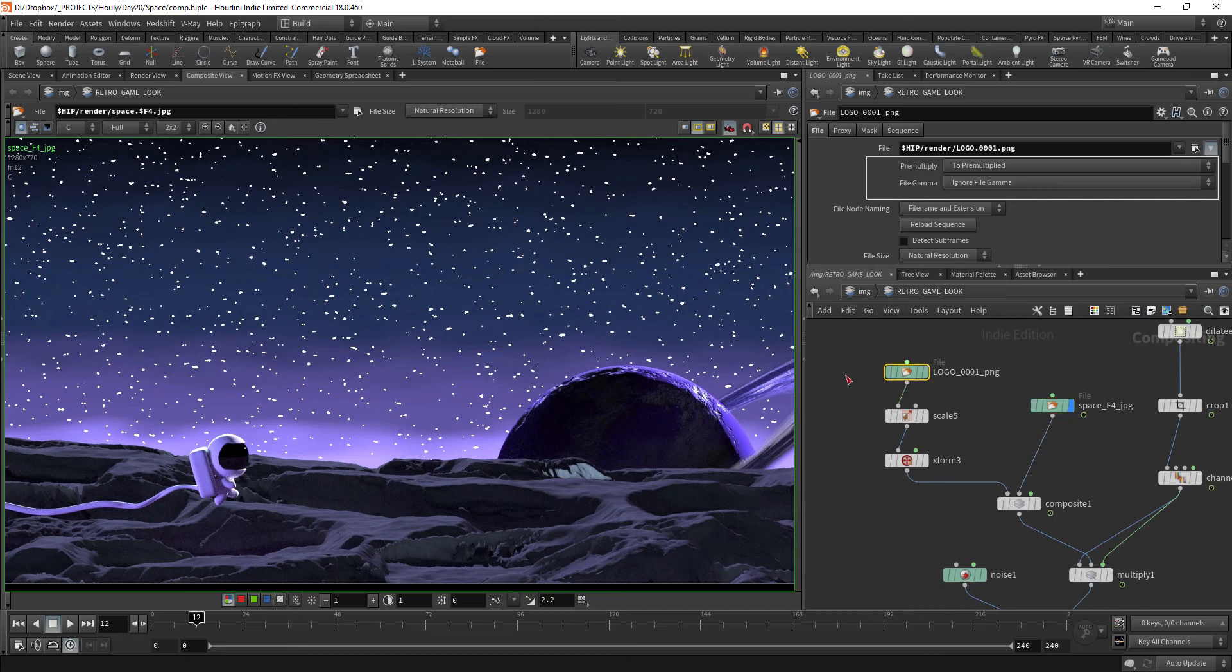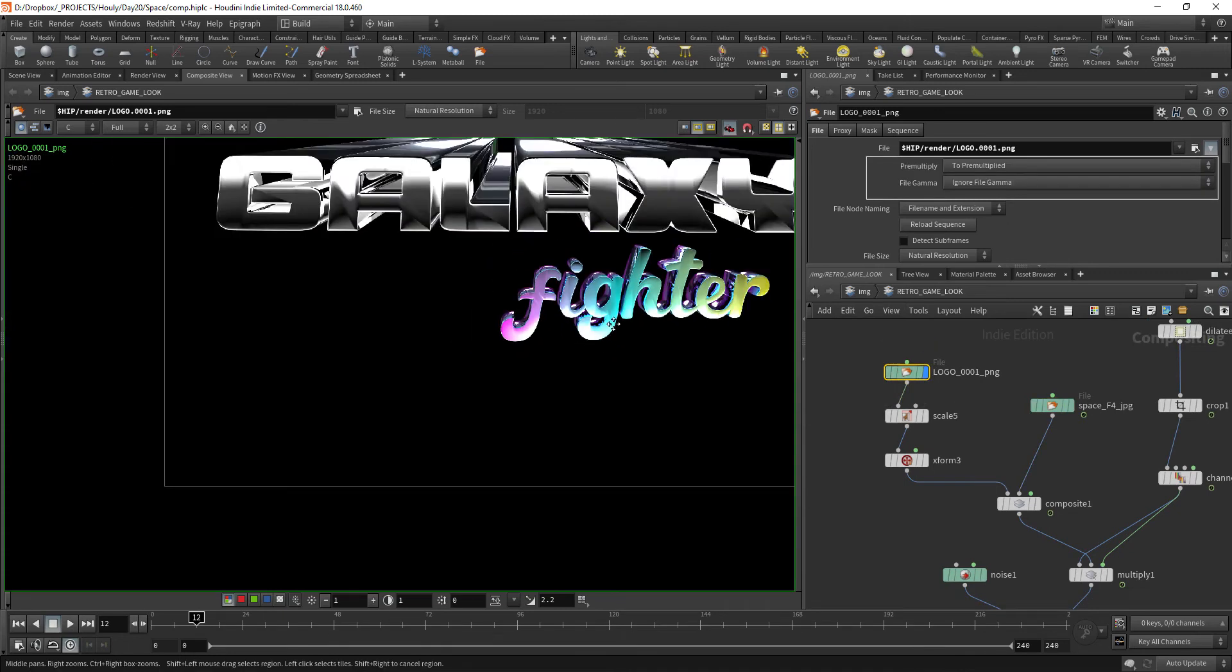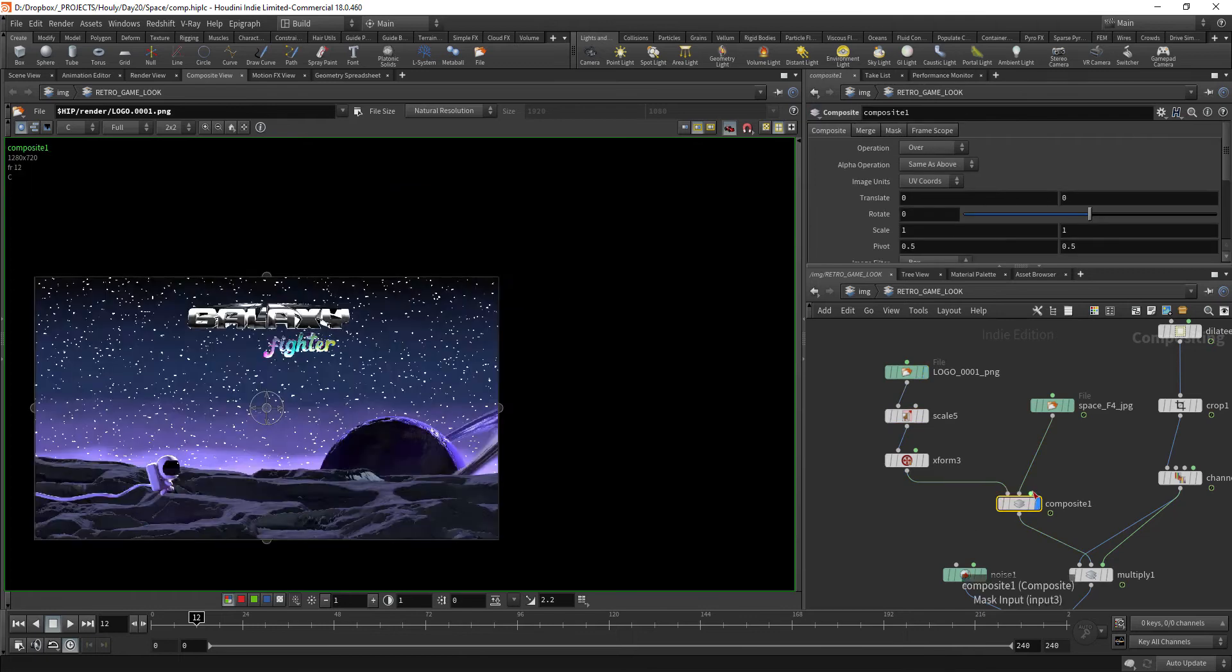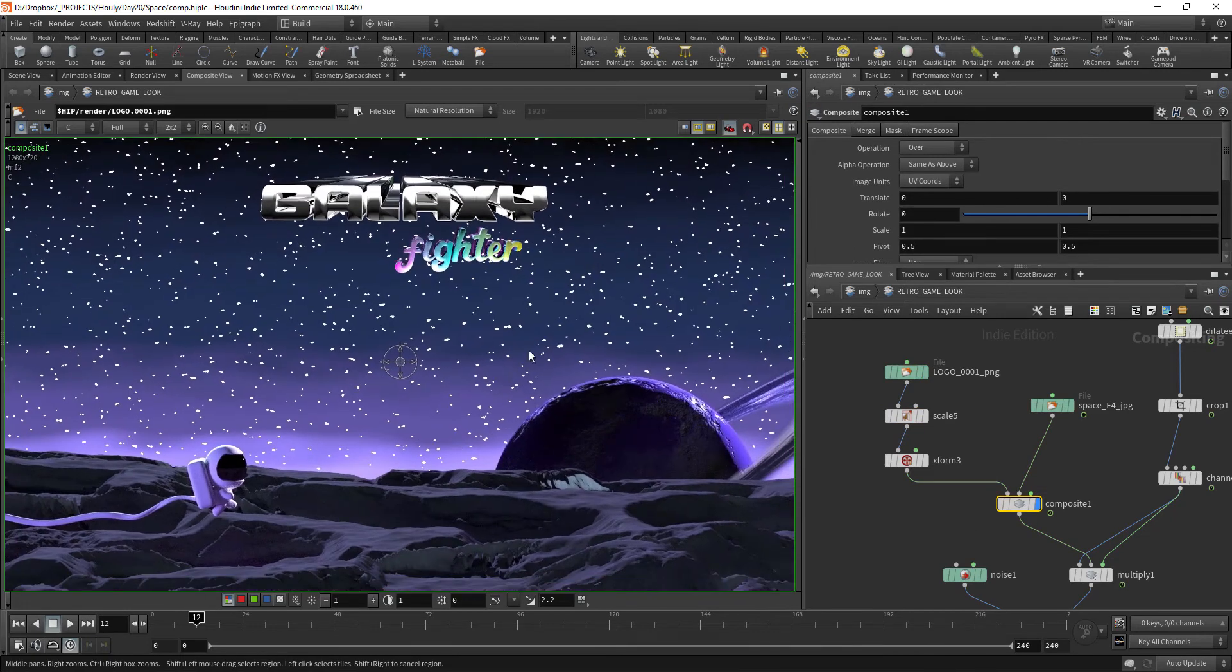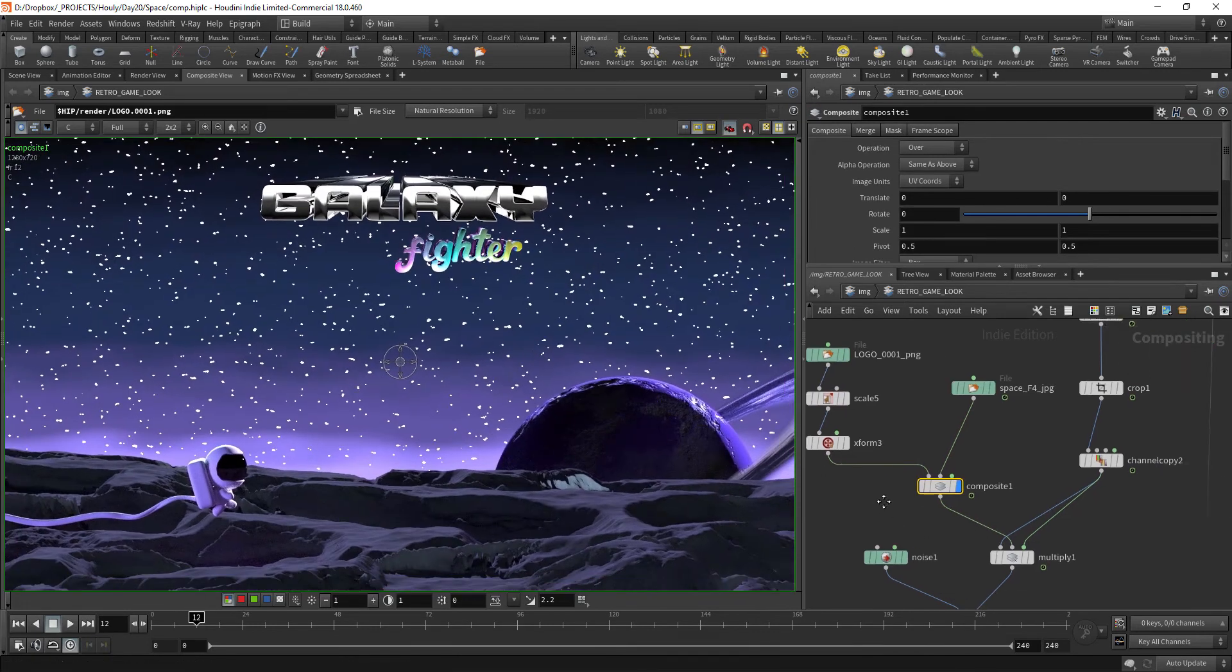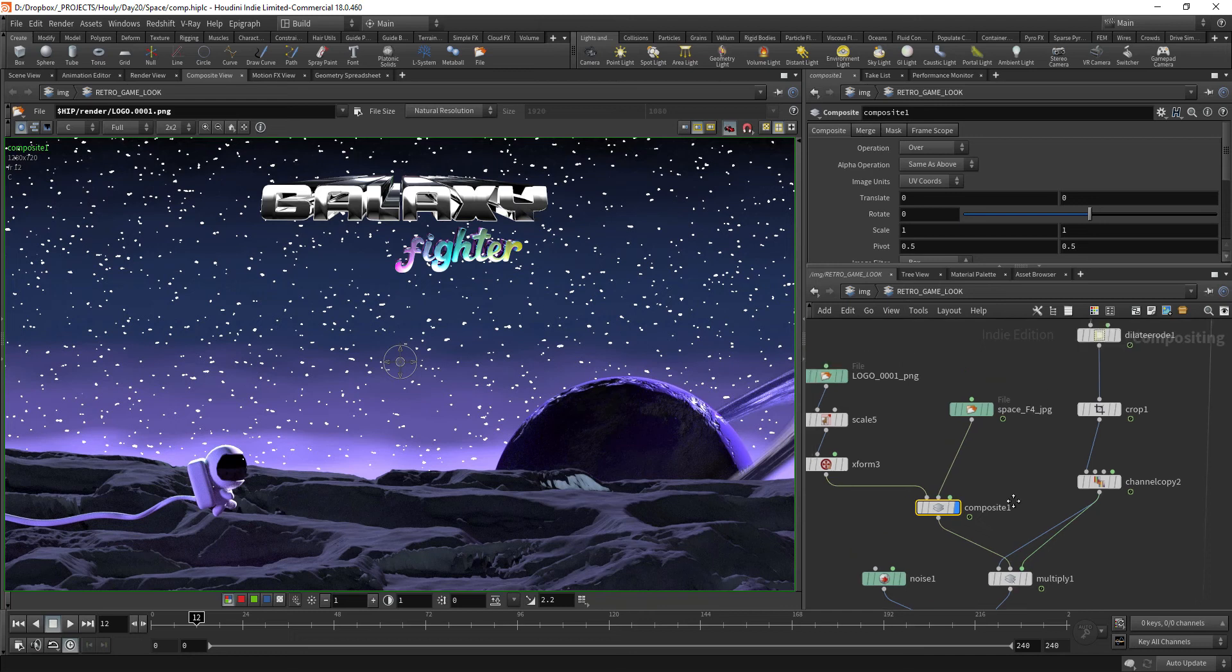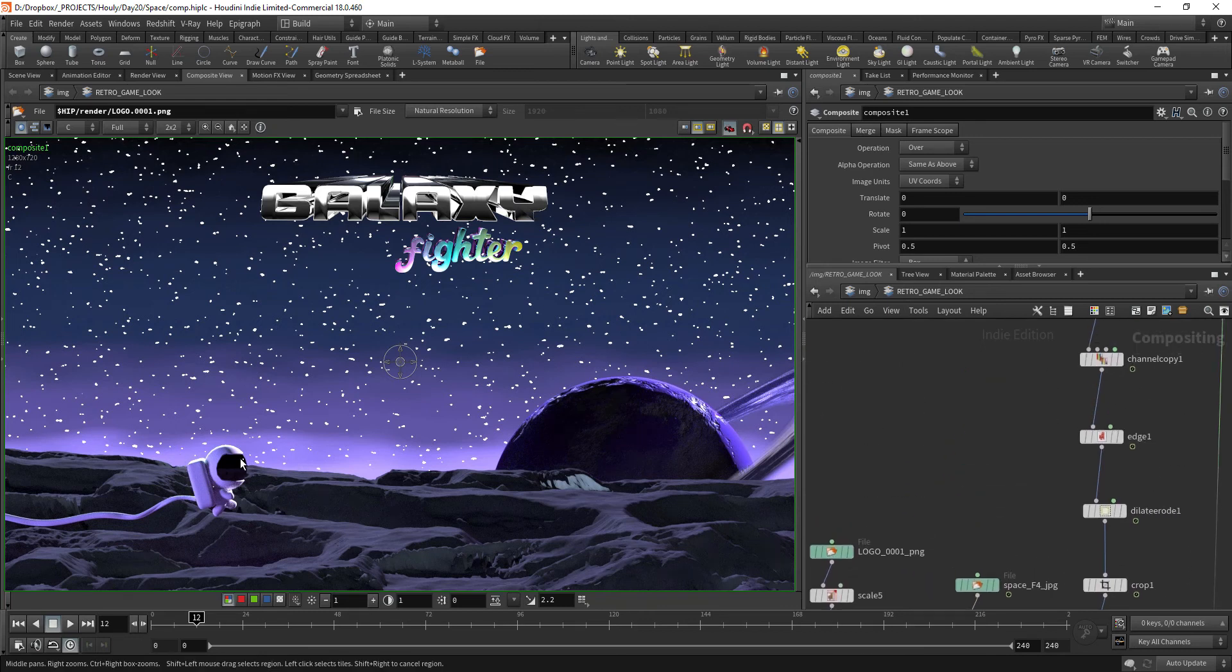So what I have here is the render itself, then I have this very cheesy logo that goes on top of that. Nothing new here. Now comes the first part, which is I like to outline my characters to really make them pop from the rest of the screen.